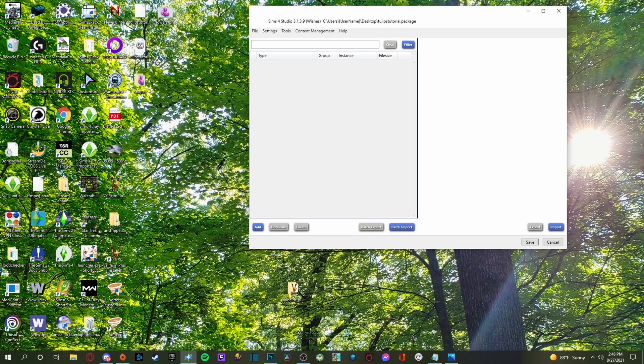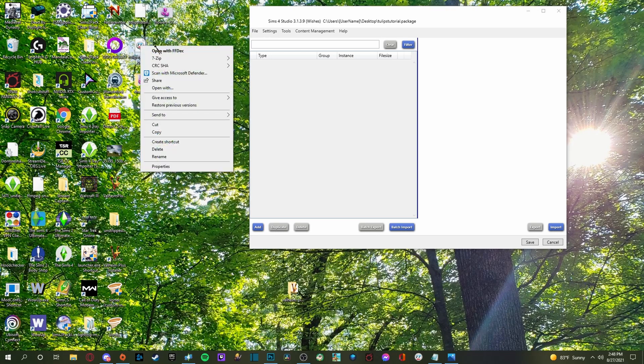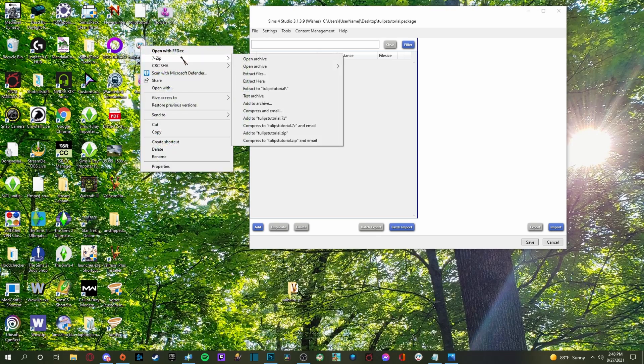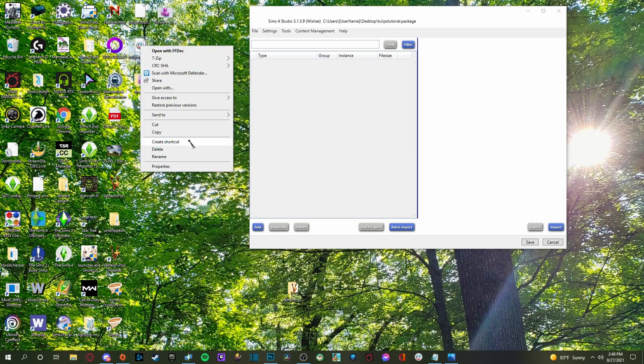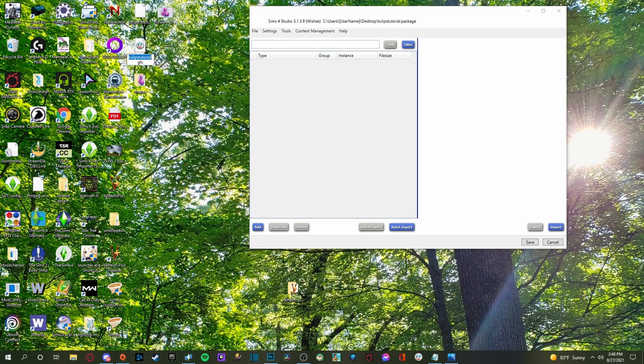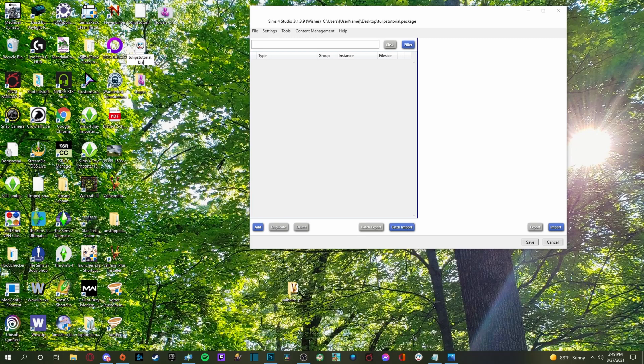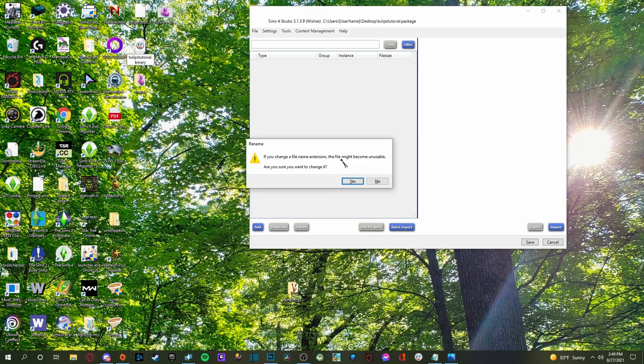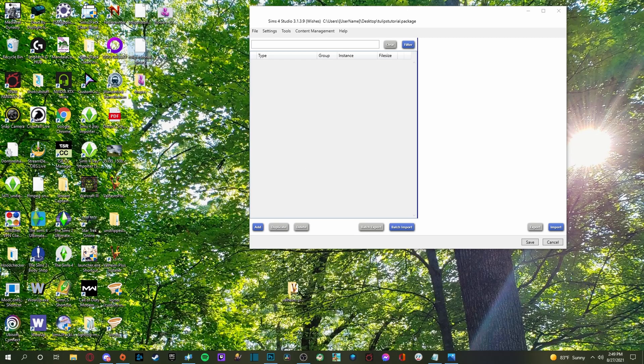Now go ahead and close this window. And what we're going to do is remember that little, that file that we changed to GFX. Now we have to change it back to binary. So it's going to be the tulips tutorial, whatever you named it, dot binary. Then hit enter. And if you change a file name extension, file might become unusable. Are you sure want to change it? Yes. Yes we are. Okay. So now we're back to our binary.